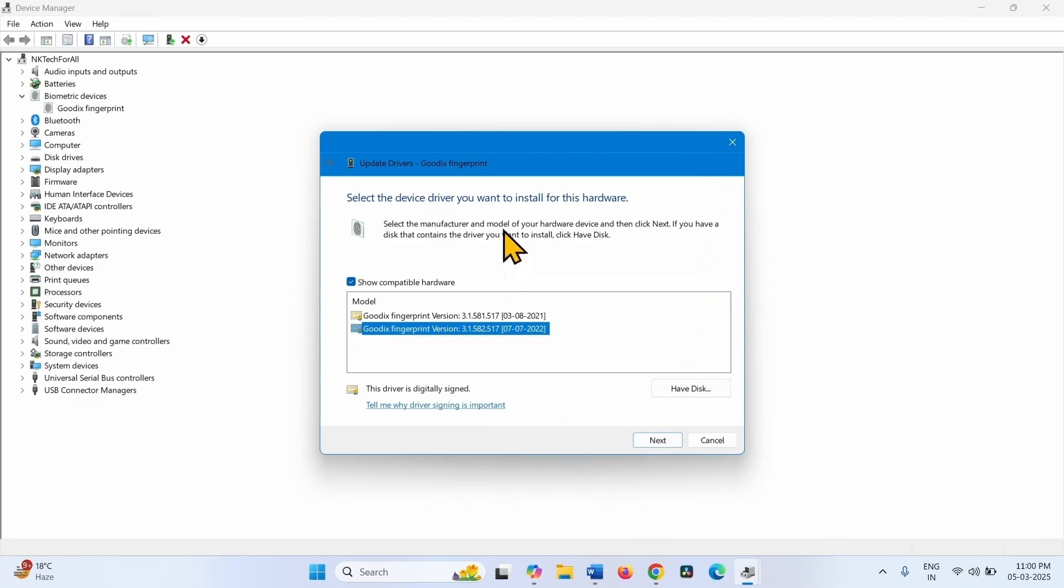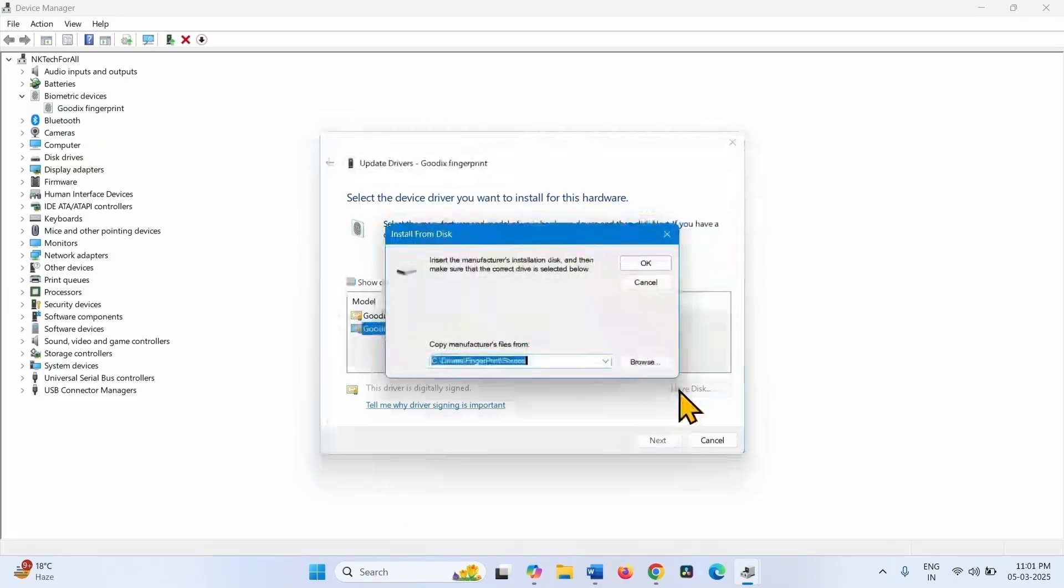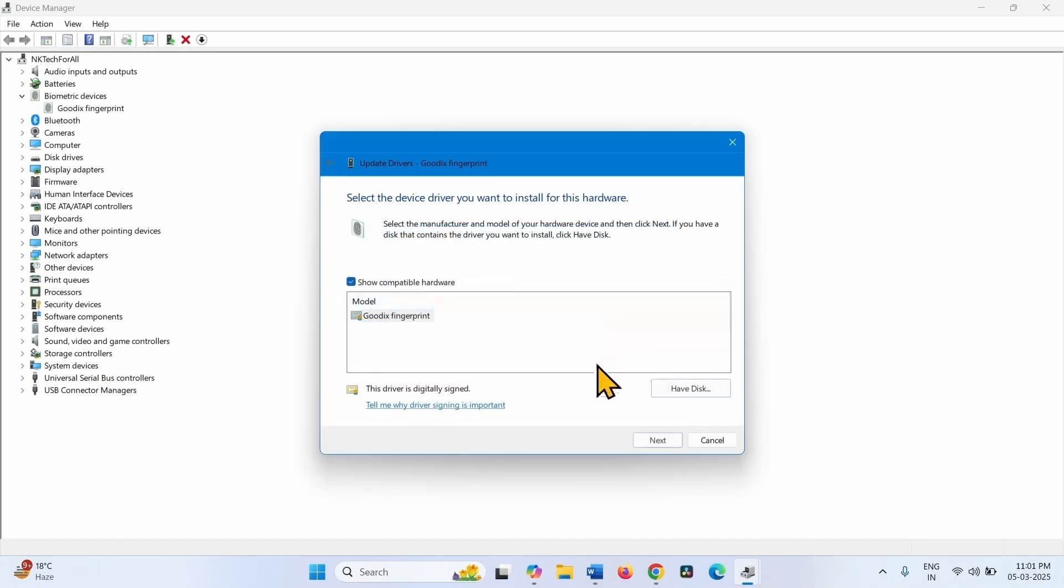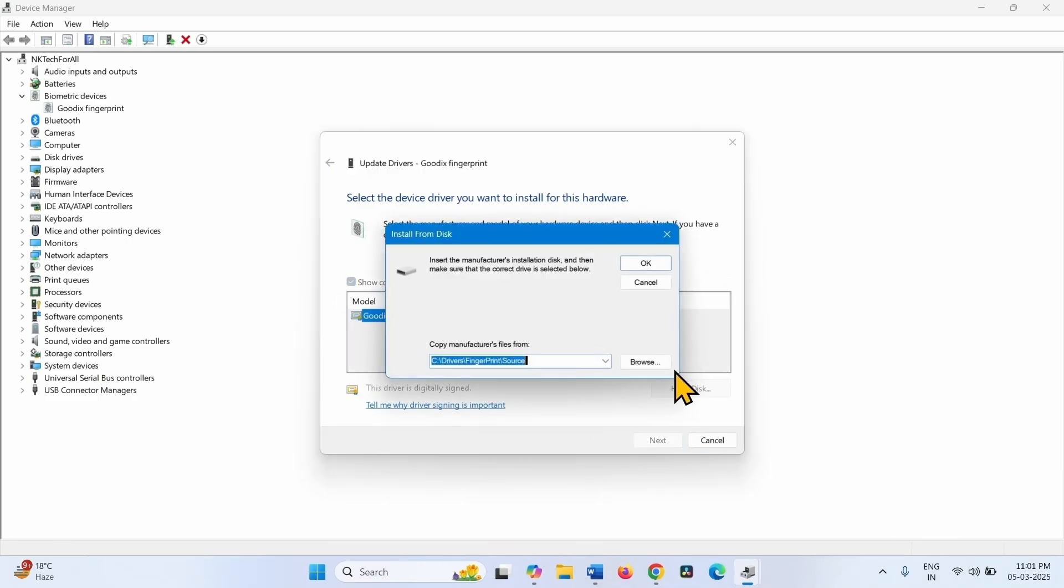If it doesn't work, then you can click on Have Disk. The driver will be showing here automatically. Click on OK and click on Next. If the driver is not showing automatically, then click on Browse.